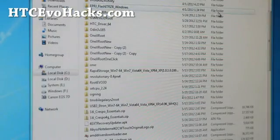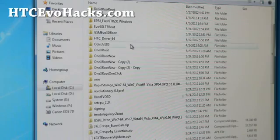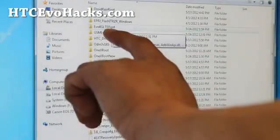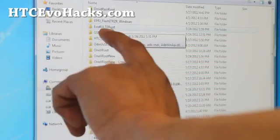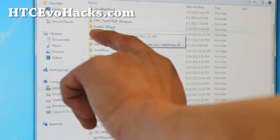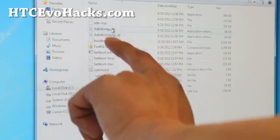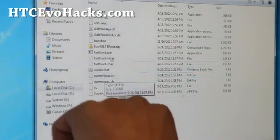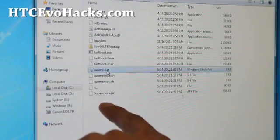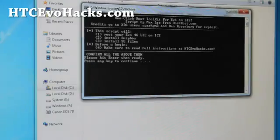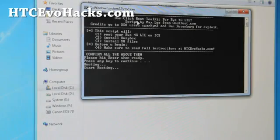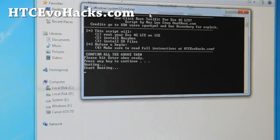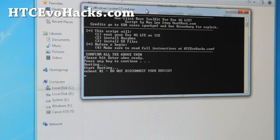Once you've got HTC drivers installed it's very easy. I've got a one-click script here. Just go to evo4g LTE root, go download that zip file, unzip it. You get a folder something like evo4g LTE root. Double click it. For Windows simply click runme.bat and simply hit enter to continue.